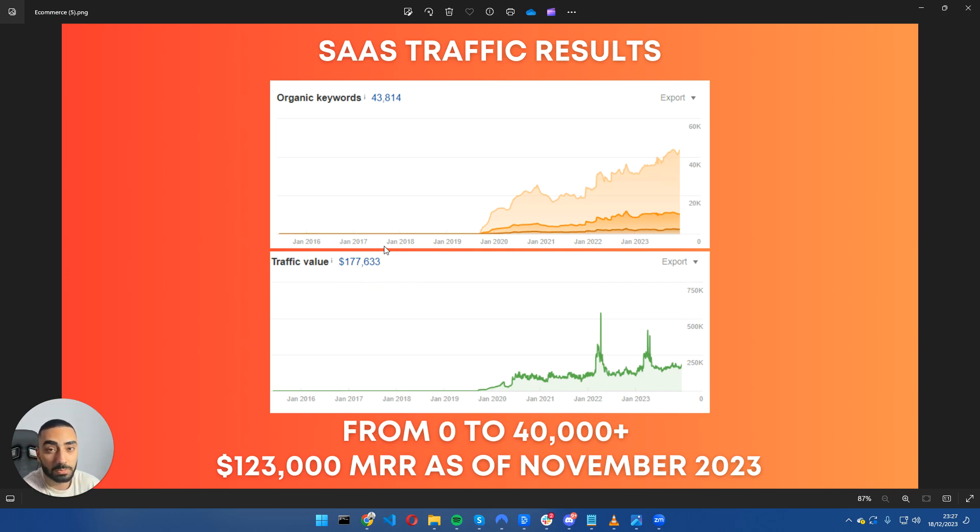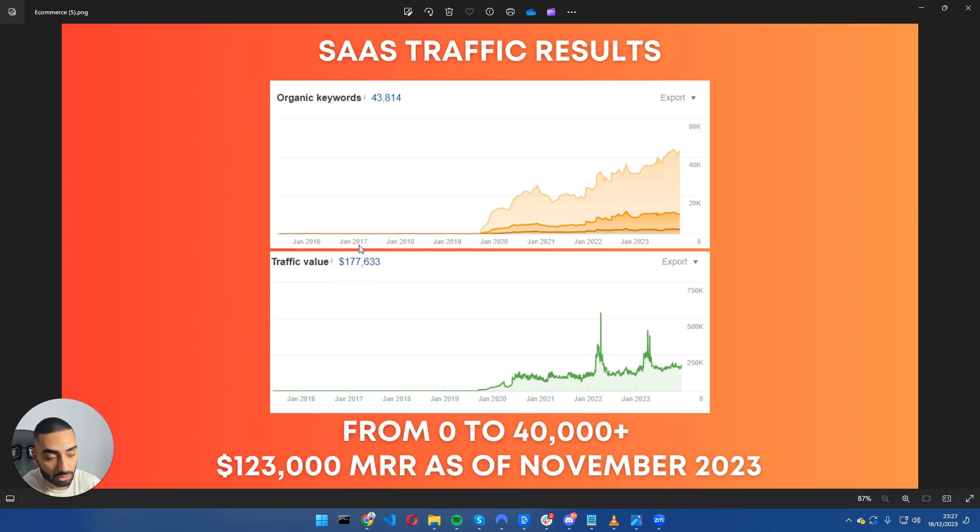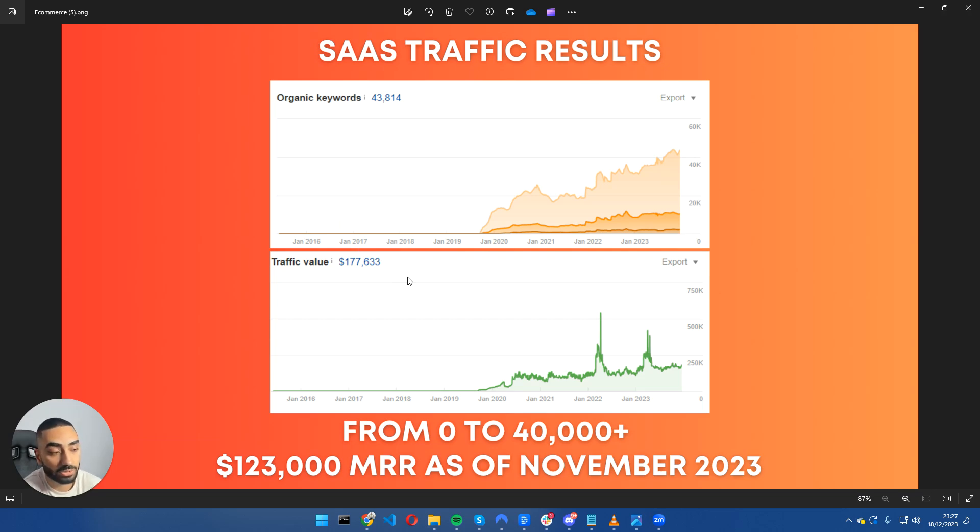If this brand was doing PPC every month they would be looking to spend around $160,000 to $170,000 US dollars, whereas with SEO, because we've been doing the groundwork for them, they will not be needing to spend that on PPC.